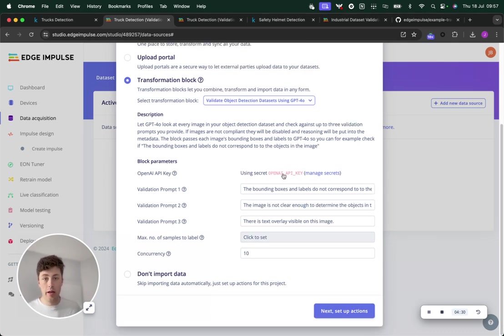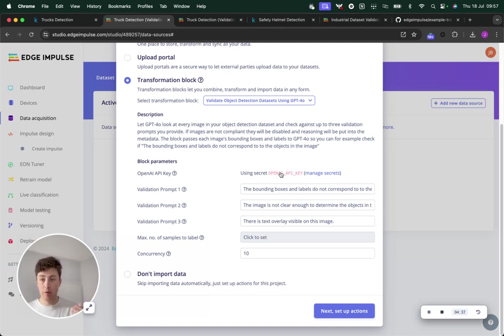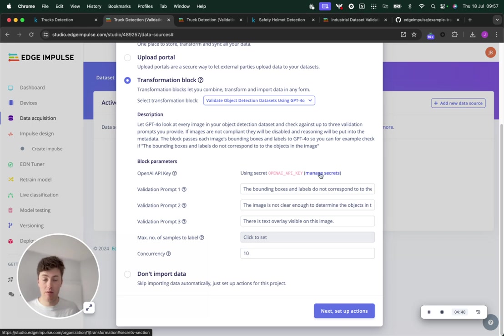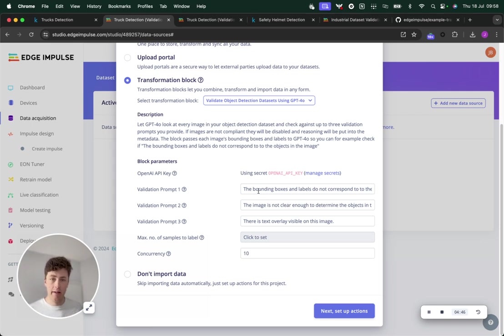The OpenAI API key is already applied to this whole organization. You would need to go in and add that secret yourself into your secrets area on the organization. You can click manage secrets there to find out where that is.